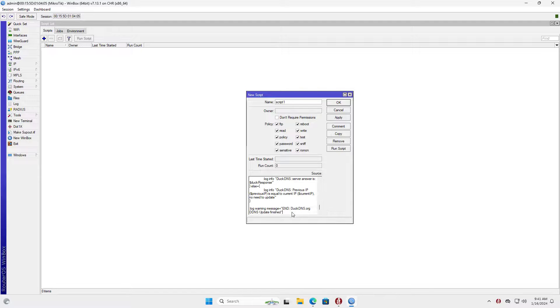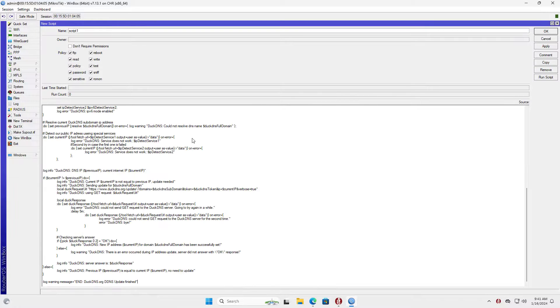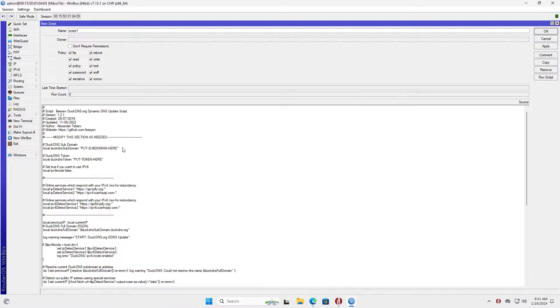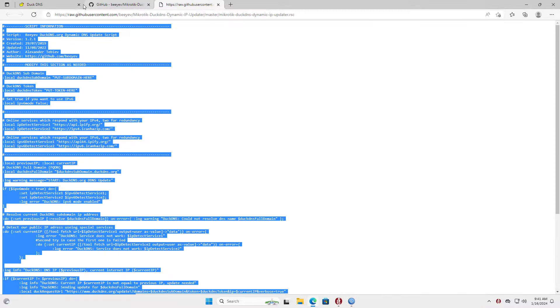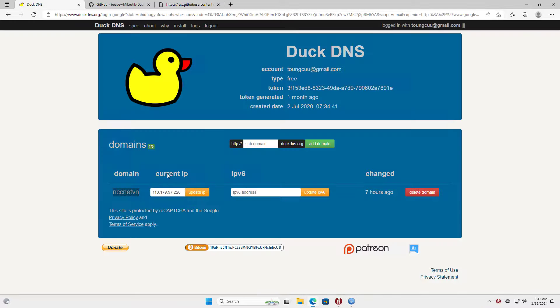On the Mikrotik router, I created a new script, then copied the code above. In this code you replace the token and your corresponding domain name. This script will update the public IP address and map it to your domain name.